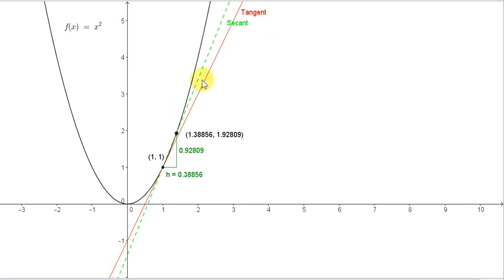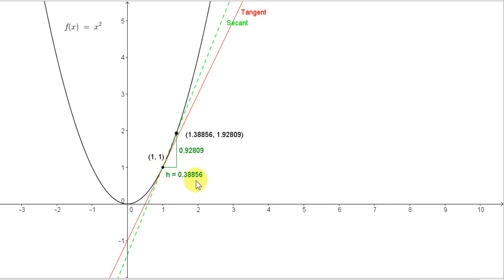The closer we make this second point on the curve to the point (1, 1), the closer the slope of the secant will be to the slope of the tangent. To get the slope of the secant, we draw in this triangular construction. I am calling the horizontal distance between the two points little h. In this case, the horizontal distance h is 0.38856, and the vertical distance or rise is 0.92809. You can also see the coordinates of this second point to five decimal places.